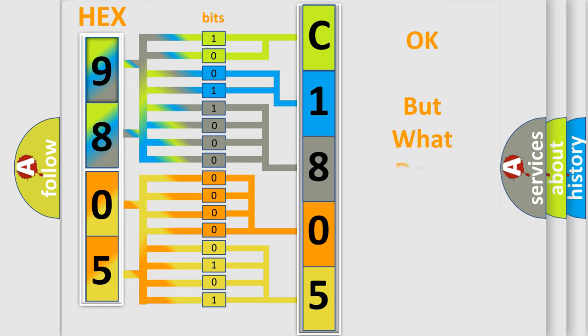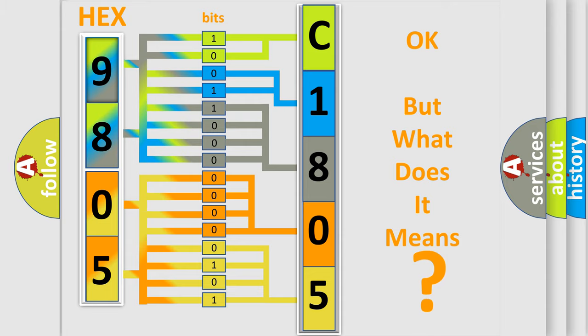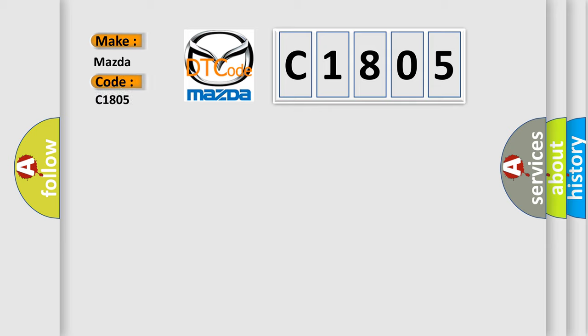The number itself does not make sense to us if we cannot assign information about what it actually expresses. So, what does the diagnostic trouble code C1805 interpret specifically for Mazda car manufacturers?